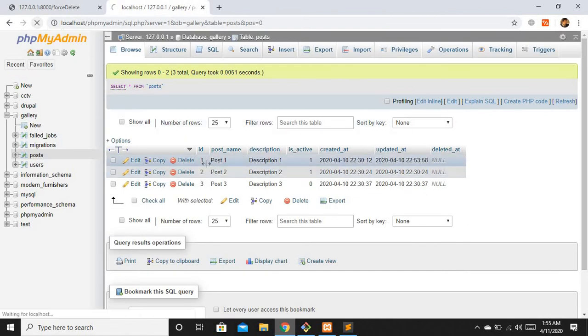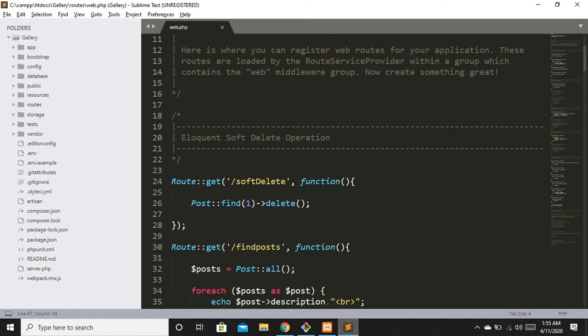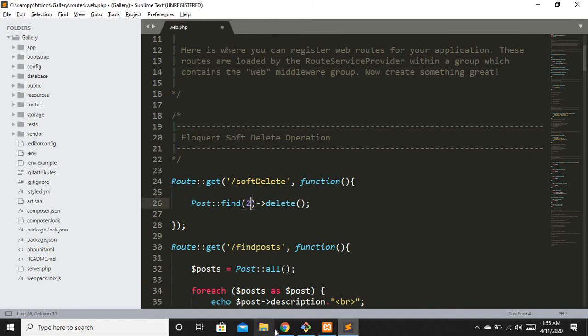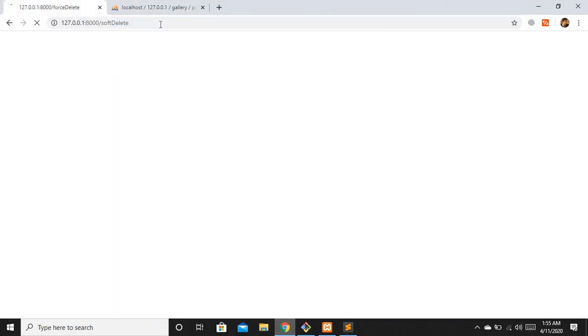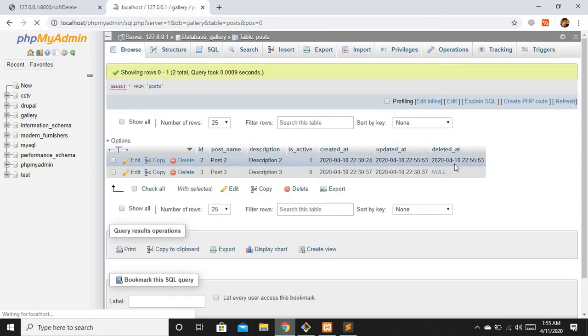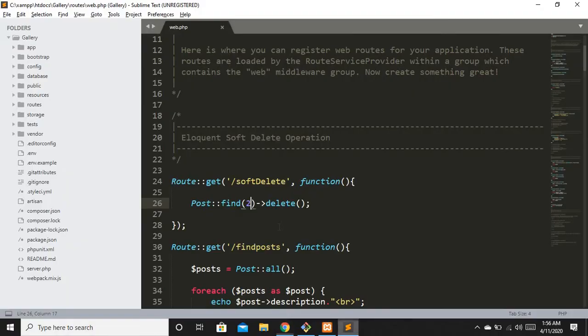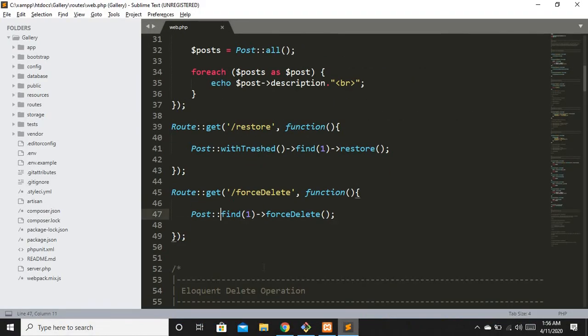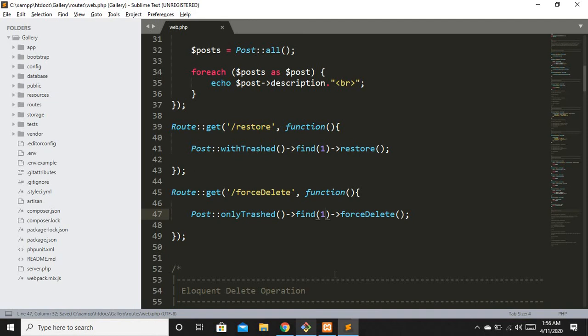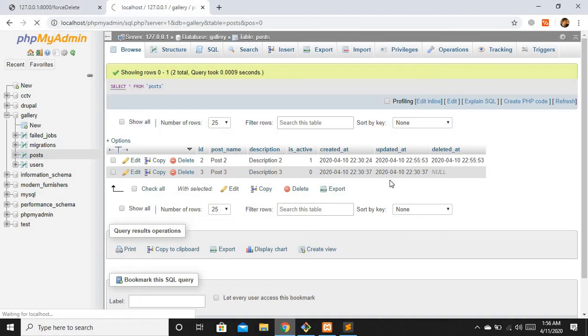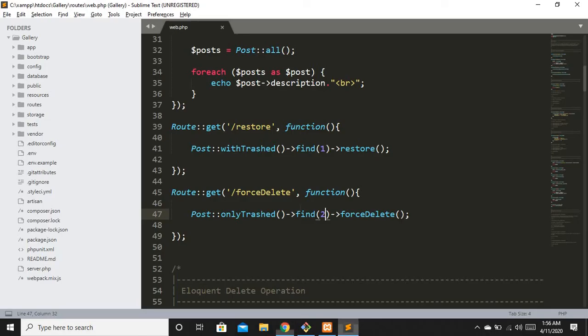Hitting the force-delete route — no issue, and the first record is now completely gone from the database. Now let me soft delete the second record and then force delete it as well. Since it is soft deleted, I need to use `Post::onlyTrashed()->find(2)->forceDelete()`. The second record is also permanently gone.